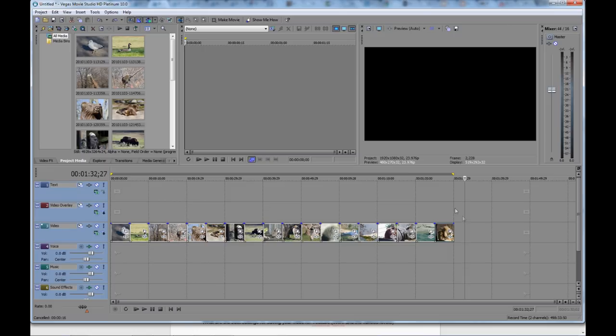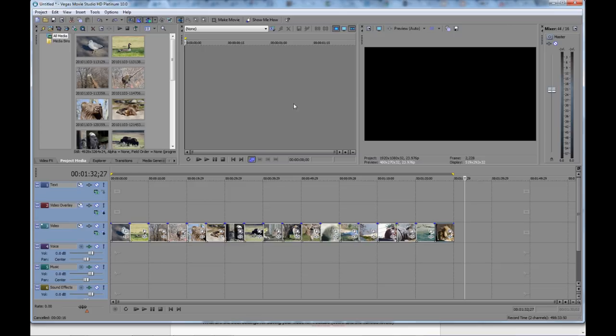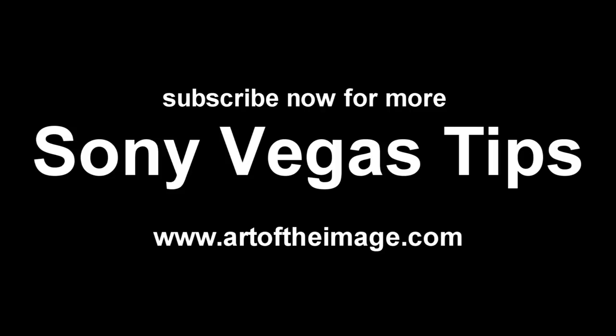So that's how to make a slideshow, a photo slideshow in Sony Vegas in a nutshell. Hope that helps, folks. And stay tuned to Art of the Image. We'll have some more Sony Vegas tutorials for you. And we'll be back soon with those. Thanks. I'll see you next time.